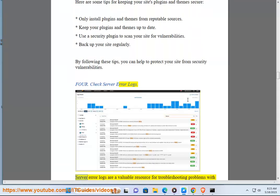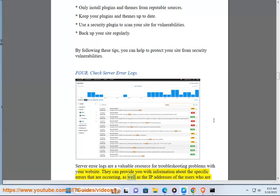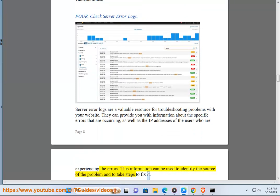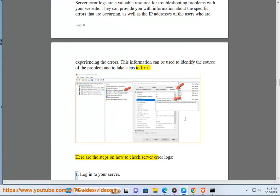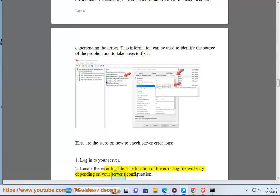4. Check Server Error Logs. Server error logs are a valuable resource for troubleshooting problems with your website. They can provide you with information about the specific errors that are occurring, as well as the IP addresses of the users who are experiencing the errors. This information can be used to identify the source of the problem and to take steps to fix it. Here are the steps on how to check server error logs: 1. Log into your server. 2. Locate the error log file. The location of the error log file will vary depending on your server's configuration.